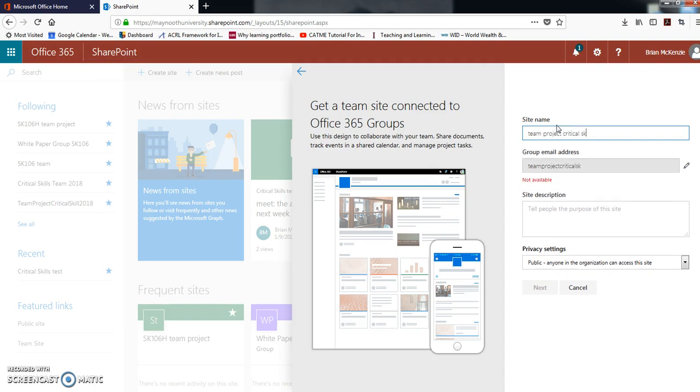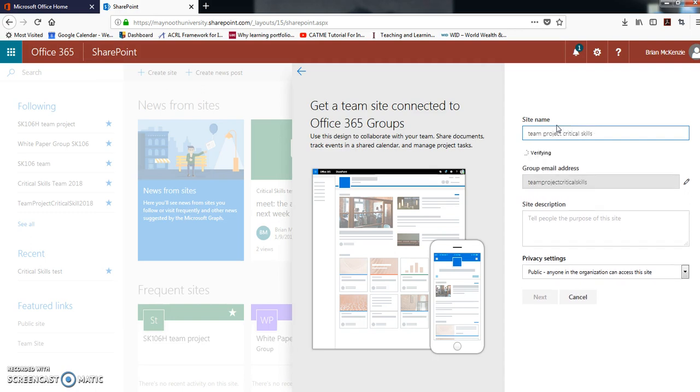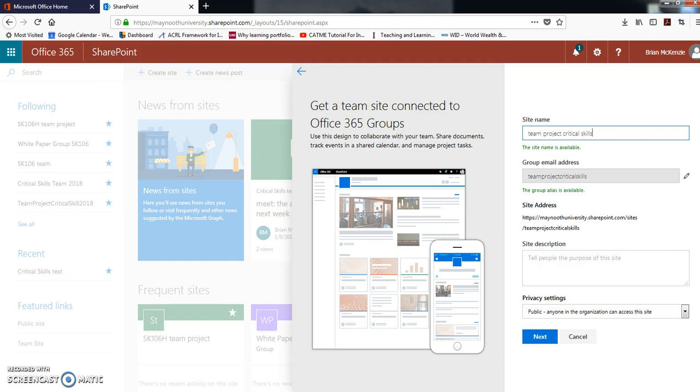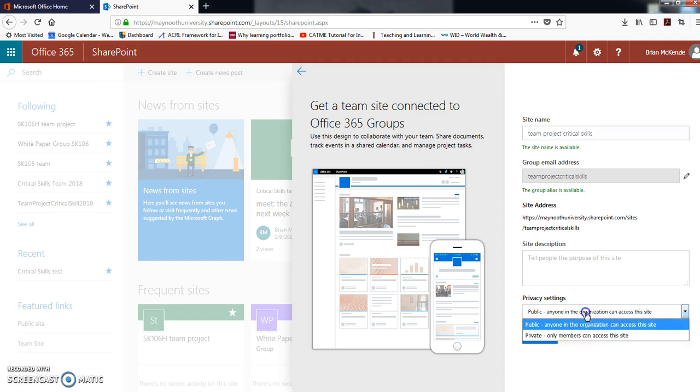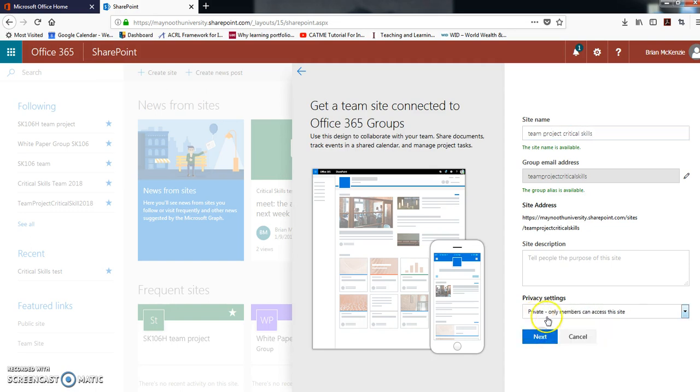We're going to be doing a team site and call it whatever you want - team project critical skills, something like that. Don't worry about the group email address or the site description.